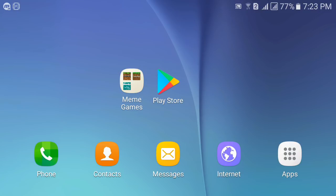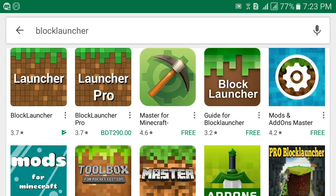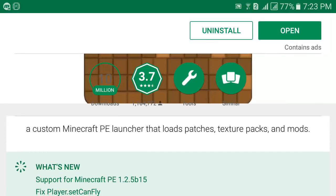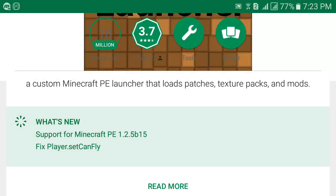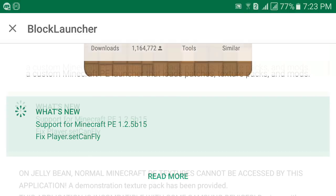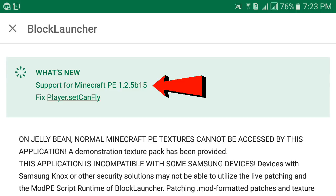Go to the Play Store and search for Block Launcher — that's the one we're talking about. You can also use the free version, which works pretty well. You can see it supports MCPE 1.2.5, so you need to update your app to at least version 1.2, otherwise it might not work.